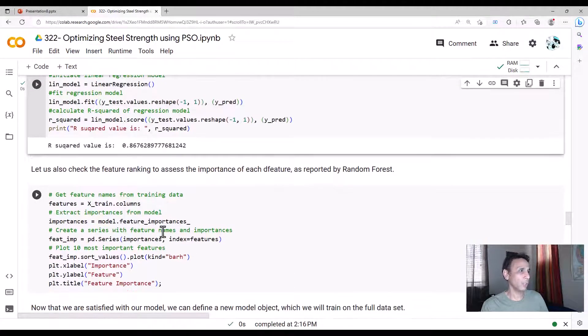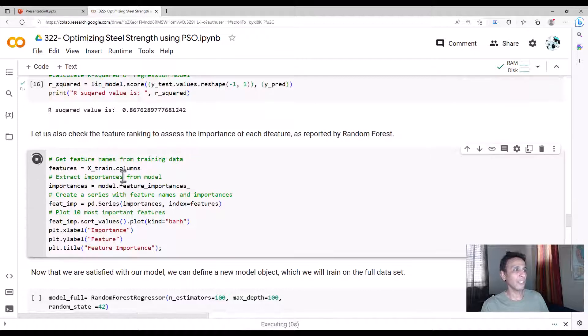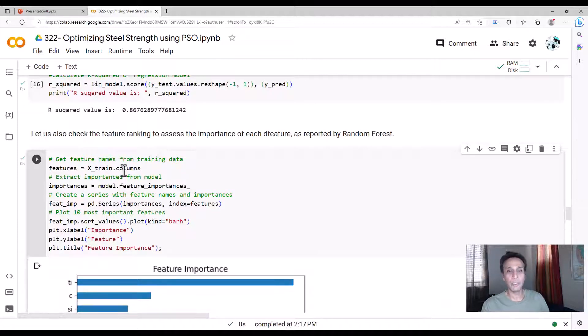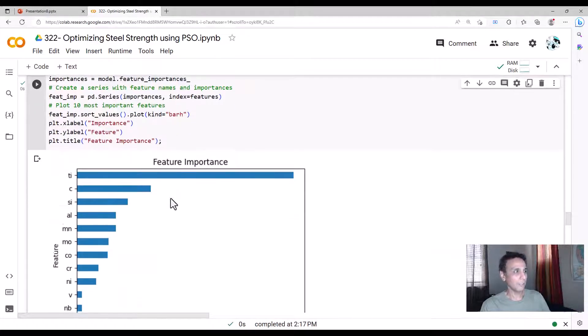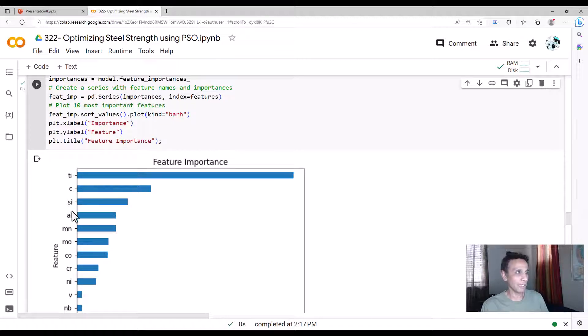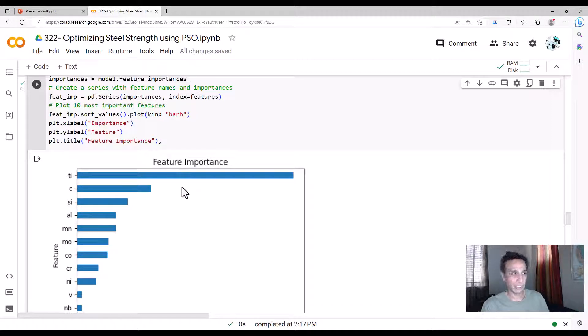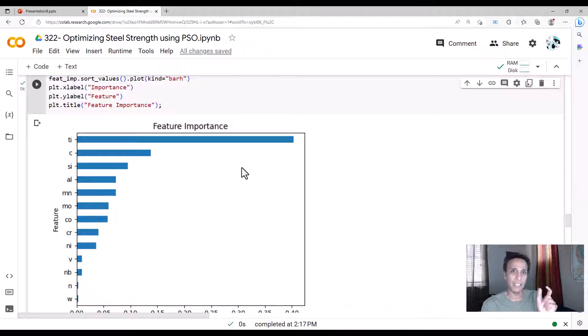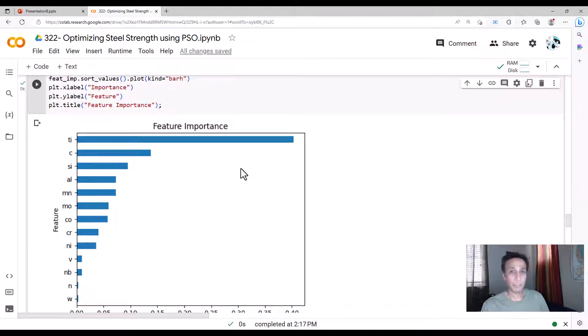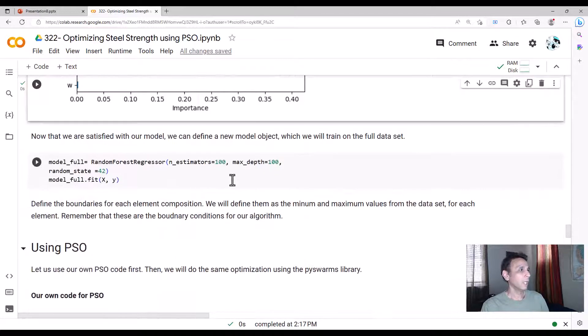Now let's go ahead and also understand which features contributed the most in this example. Looks like titanium, carbon, silicon, aluminum. These are all very important in fitting this model. Why do I care, again, to interpret my final results? If it says that your titanium must be exactly this, there must be a reason.